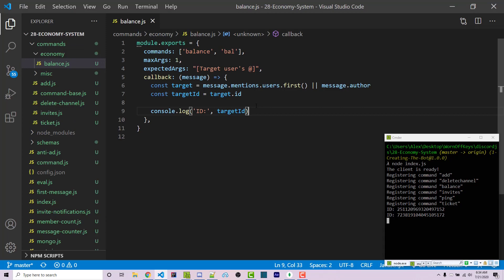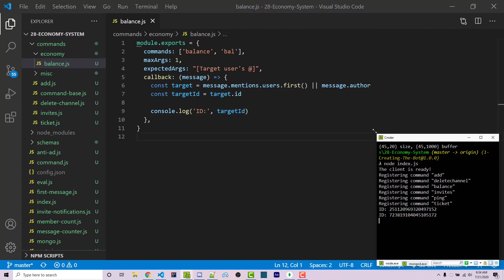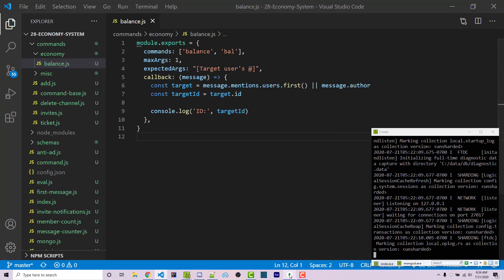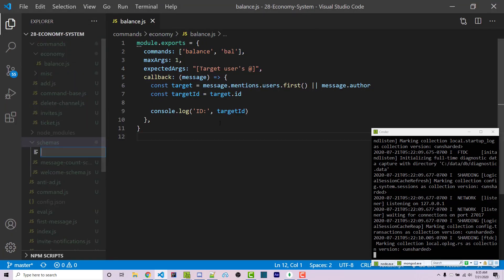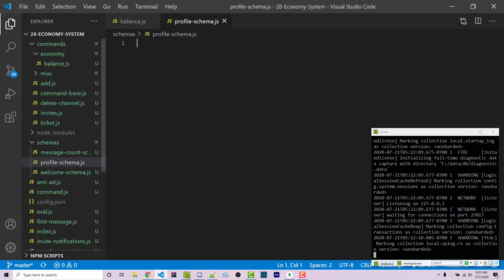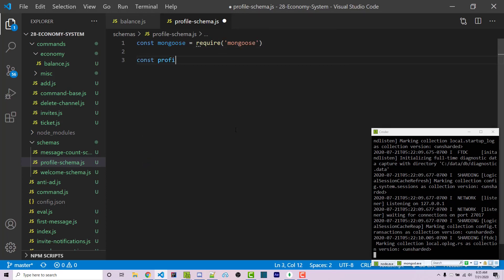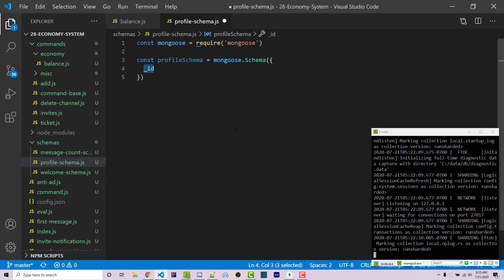Before we continue we have to set up our Mongo server — this is something I've covered in previous video tutorials, those will be in the description. Assuming you already have a local Mongo server you can simply start that up. I also have this open in MongoDB Compass so I'm able to visualize everything. Inside our schemas folder I'm going to make a new file called profile-schema.js. A schema is essentially a template or blueprint for how our collection should be set up. We first import mongoose, then create a new mongoose.Schema — we don't need to include underscore id as one will be randomly generated.